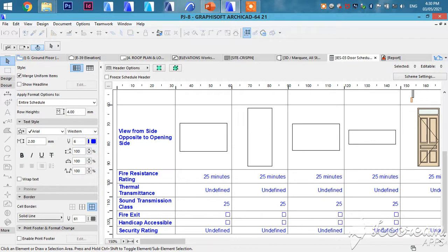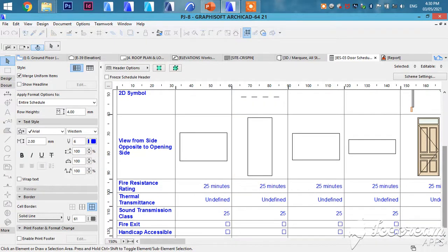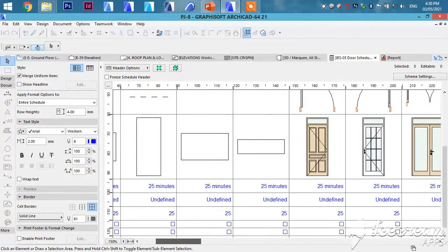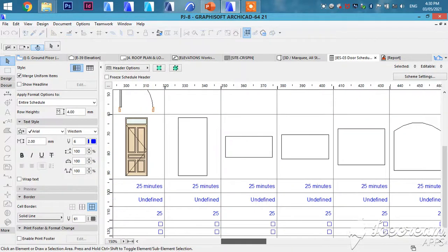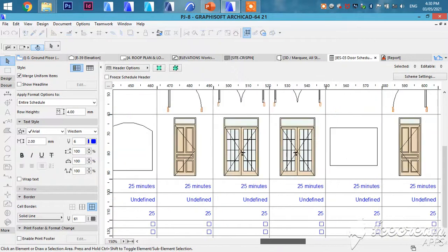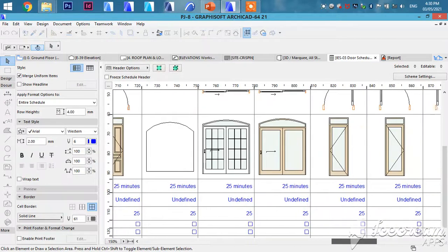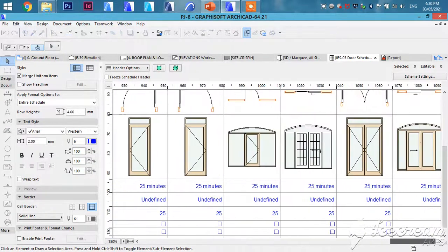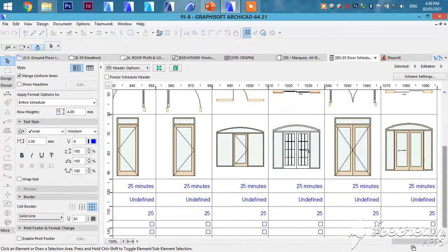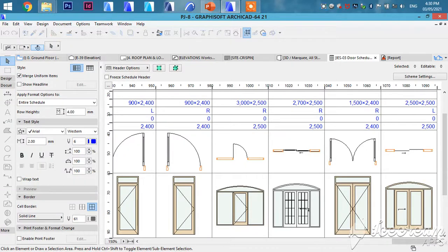But you can deselect some of them in case you don't want them in your schedule. As you saw in our 3D, all these are there. This is the automatic way of creating all these. Thank you.